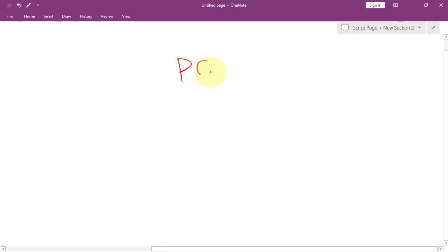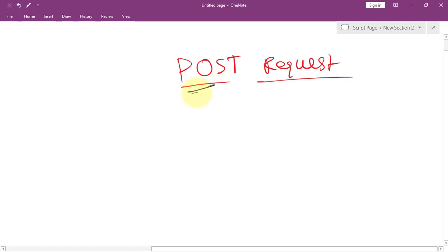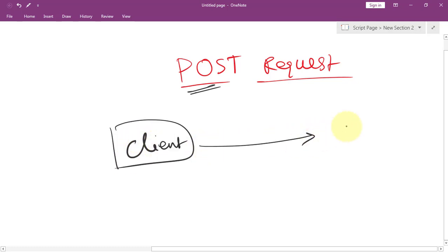Let's talk about POST requests in Express. The POST request is an HTTP method used to send data from a client to a server.